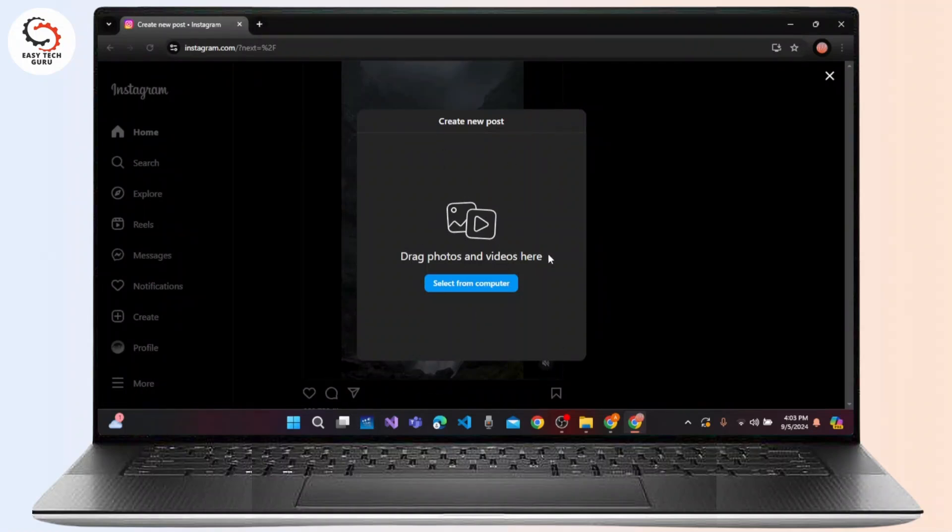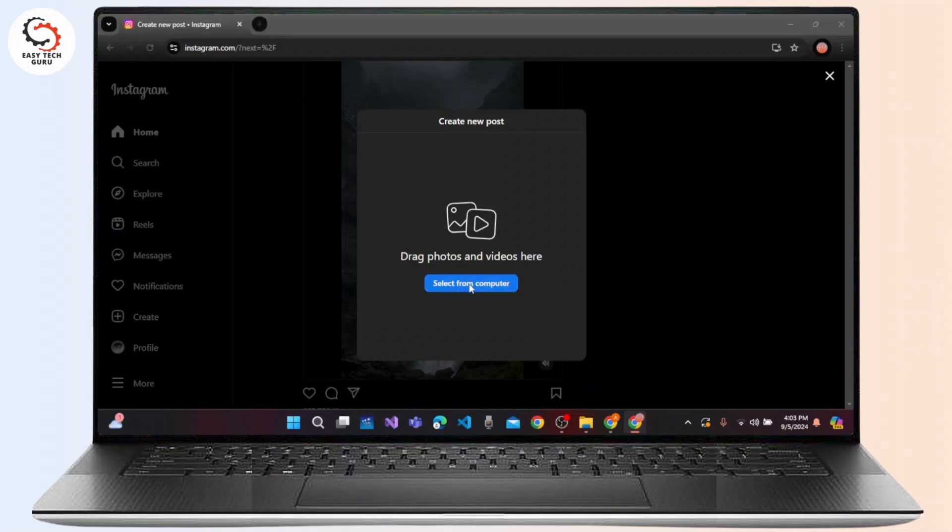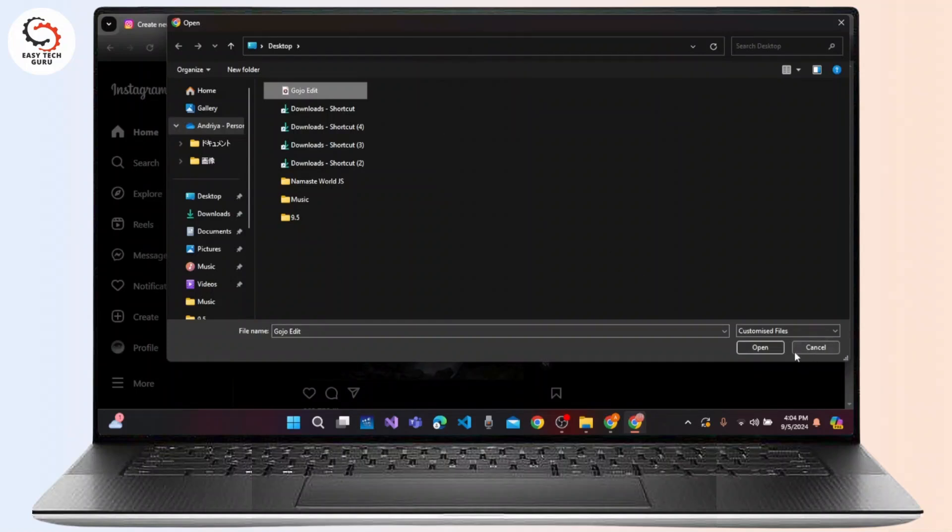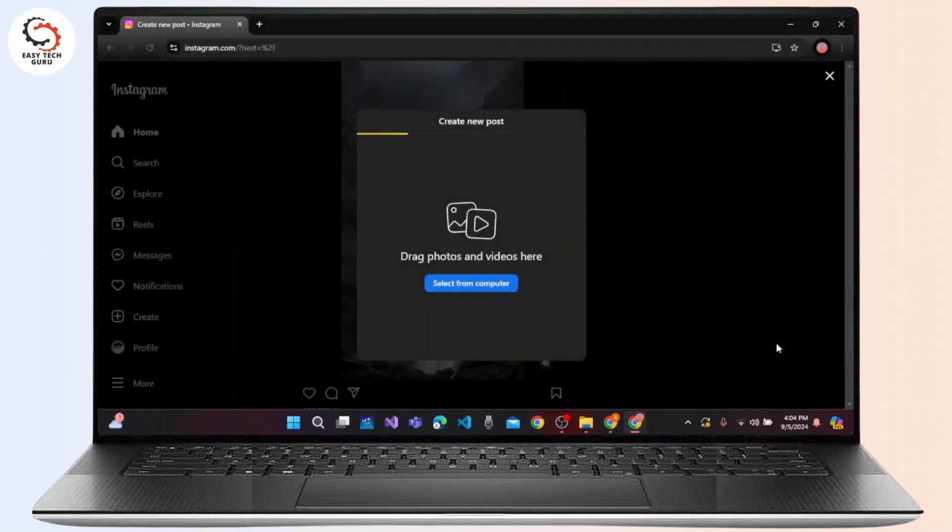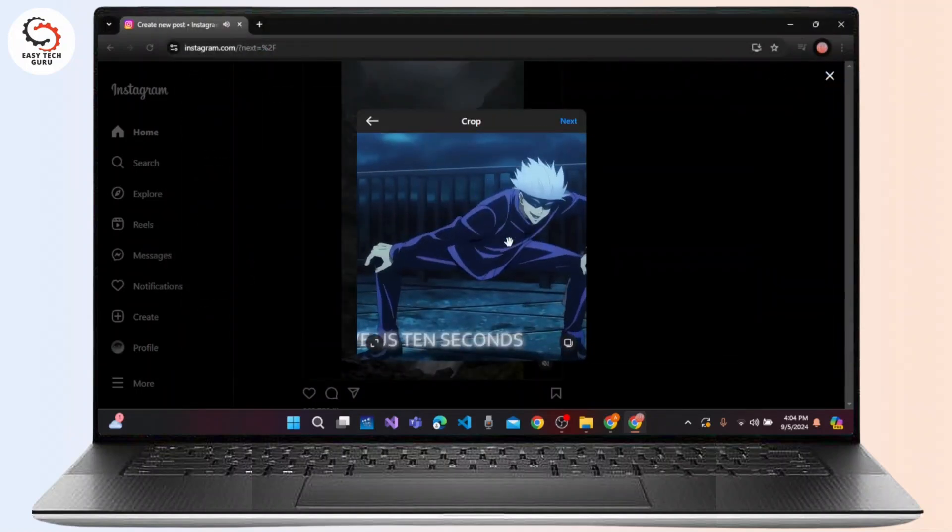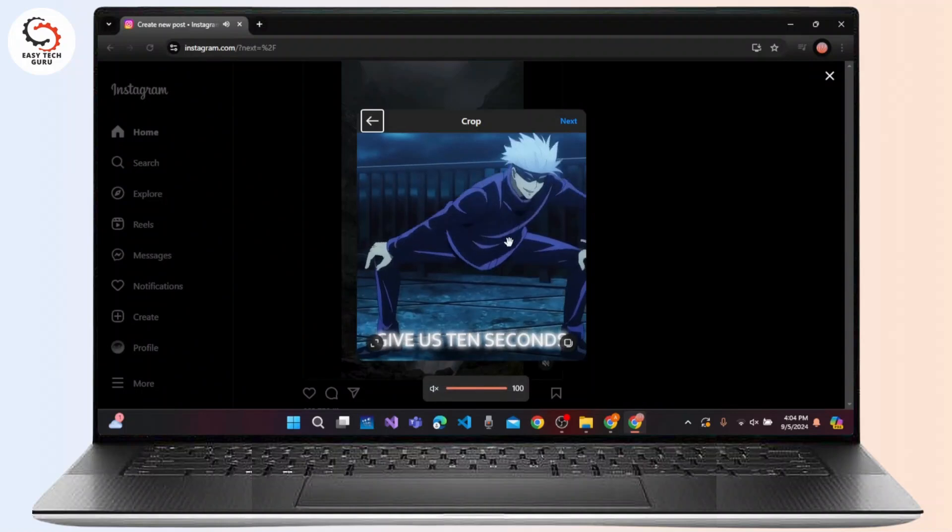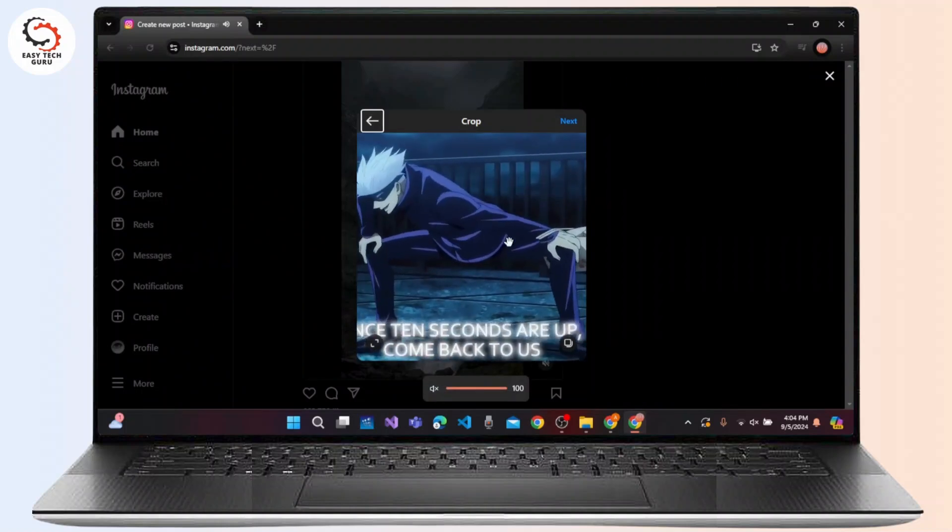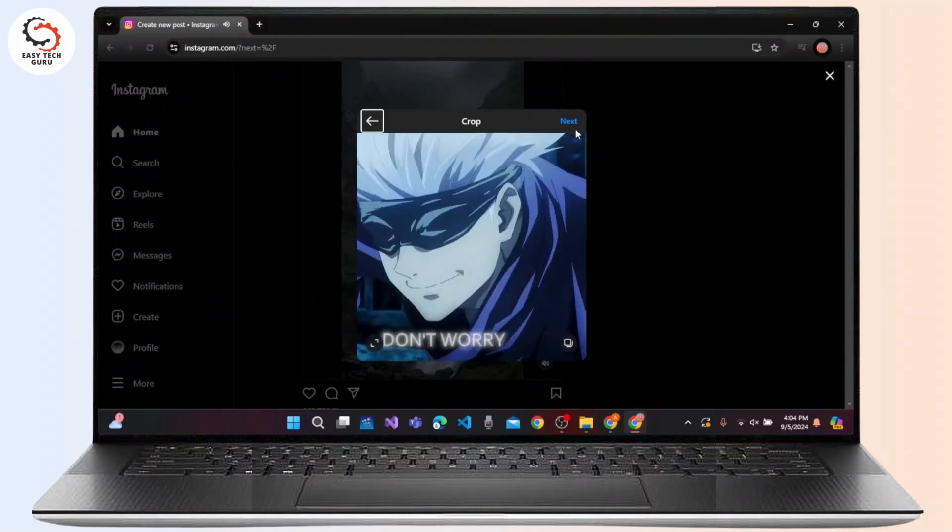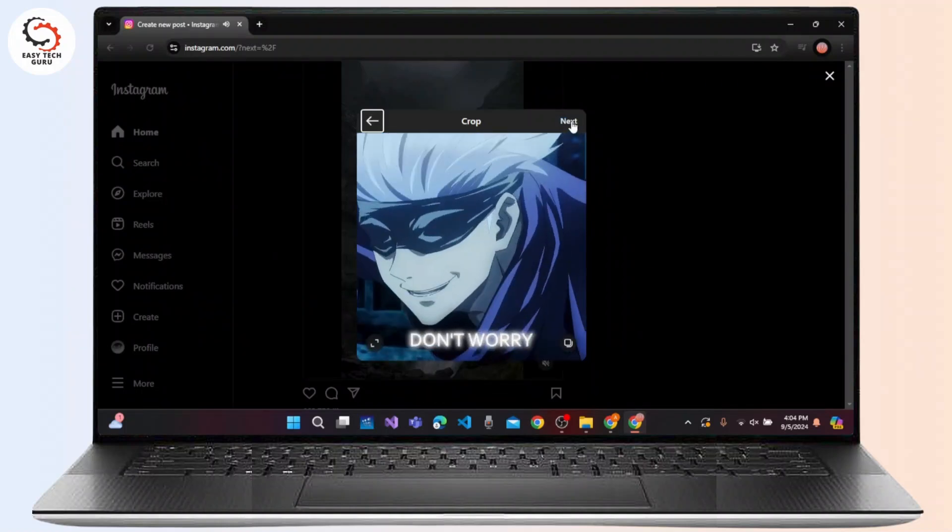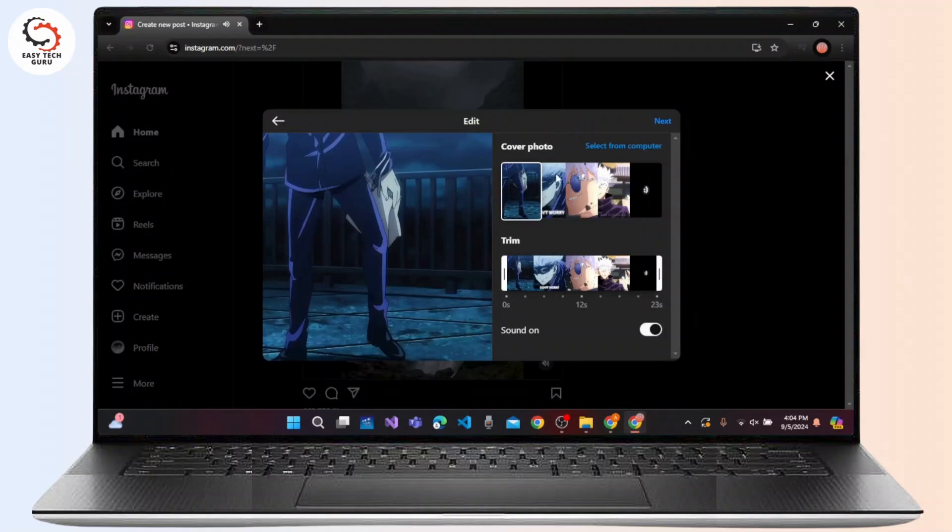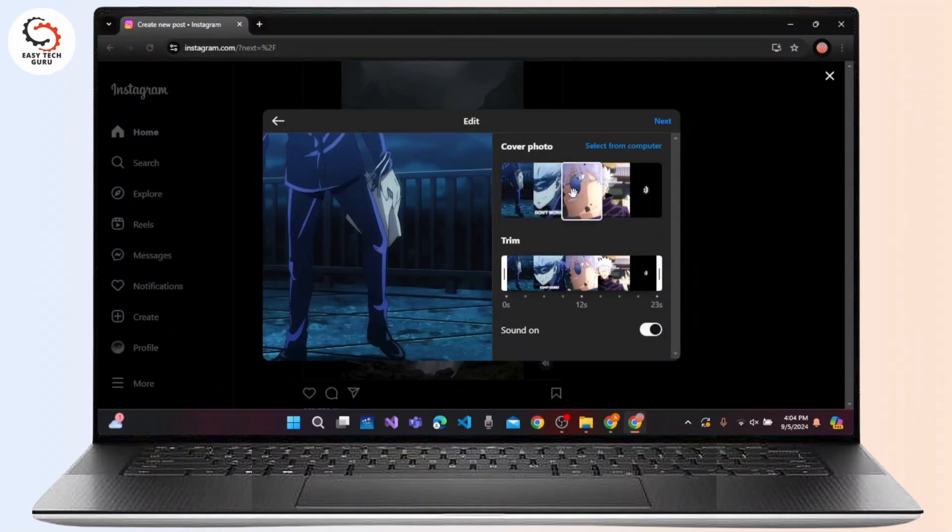Click Select from Computer and you can easily select any image or video. So let's select a video and click on the Open button. You can easily customize this video and select the cover photo from here.